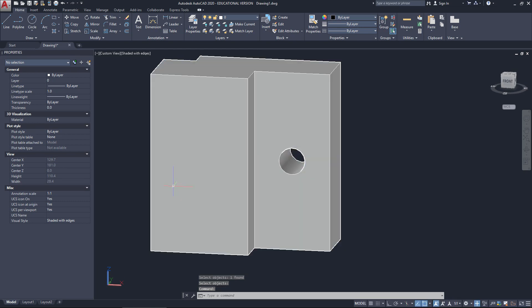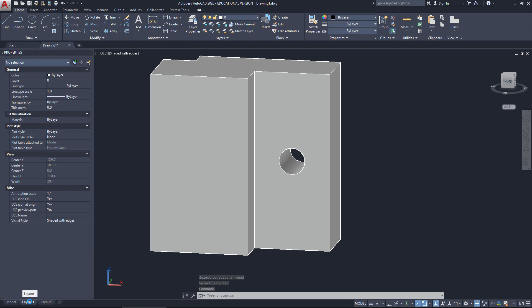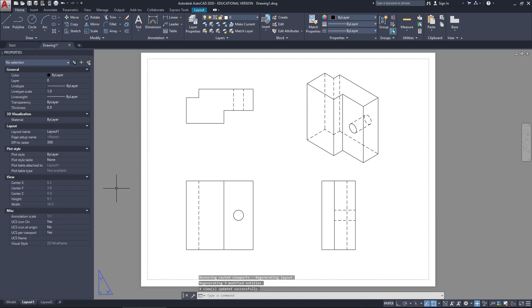So what's that done to my layout? Let's go and have a look at our layout down the bottom here. Got our layout. It's updated. And you can see now my hole is visible.